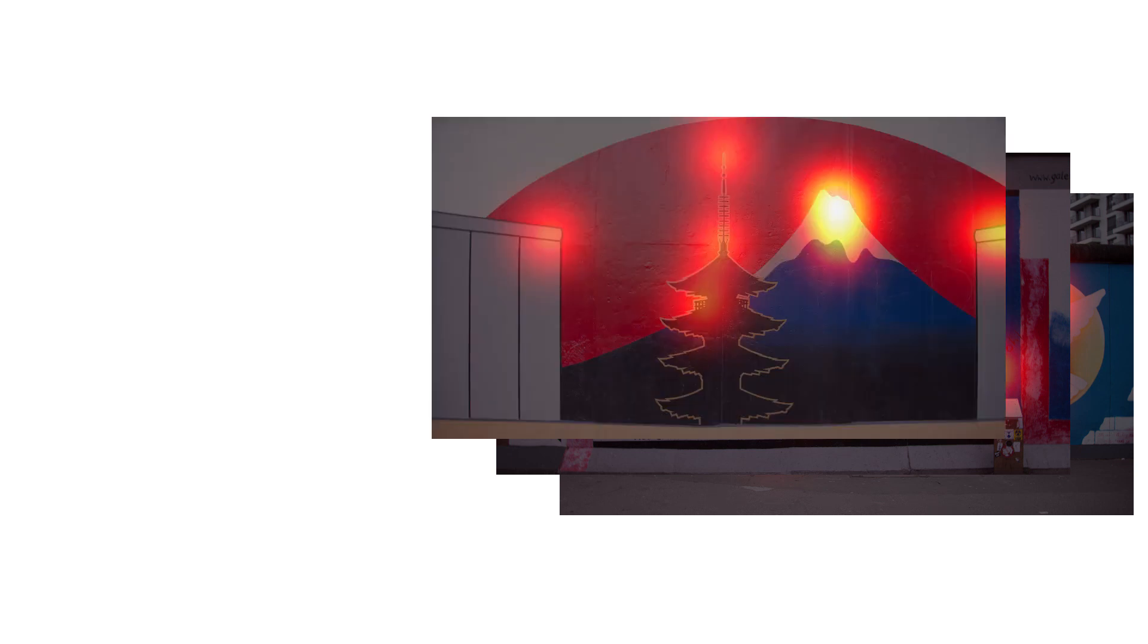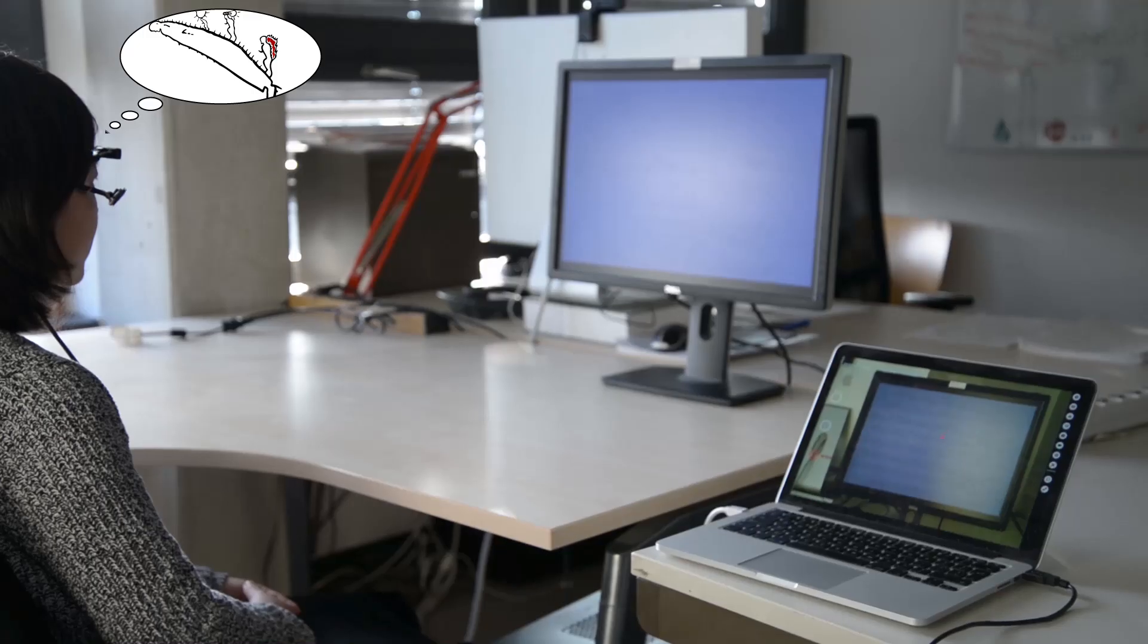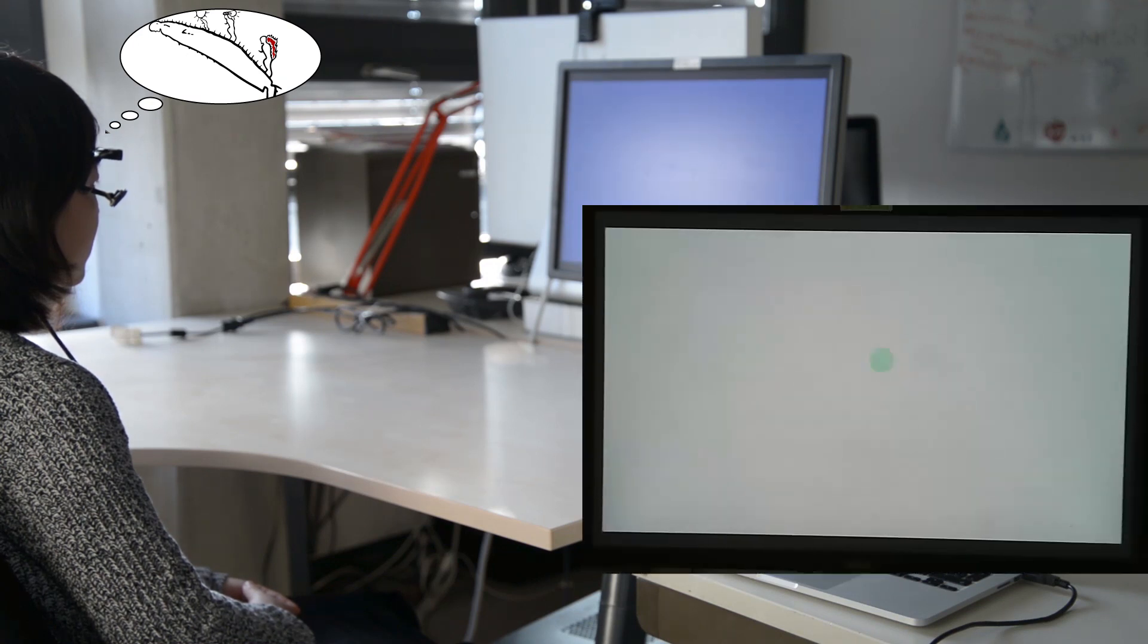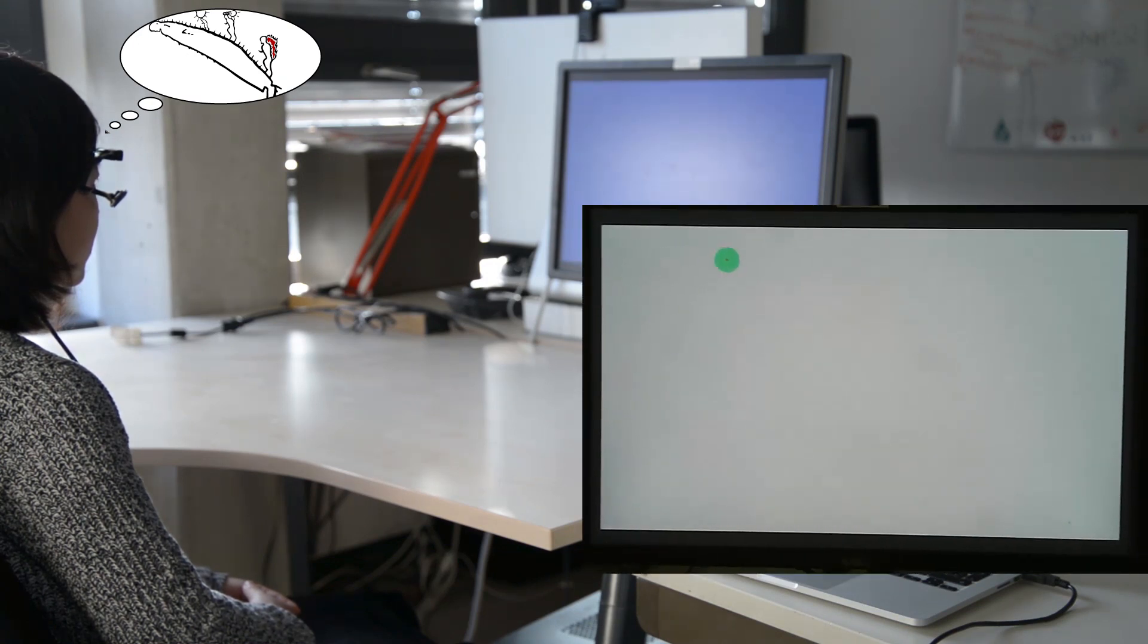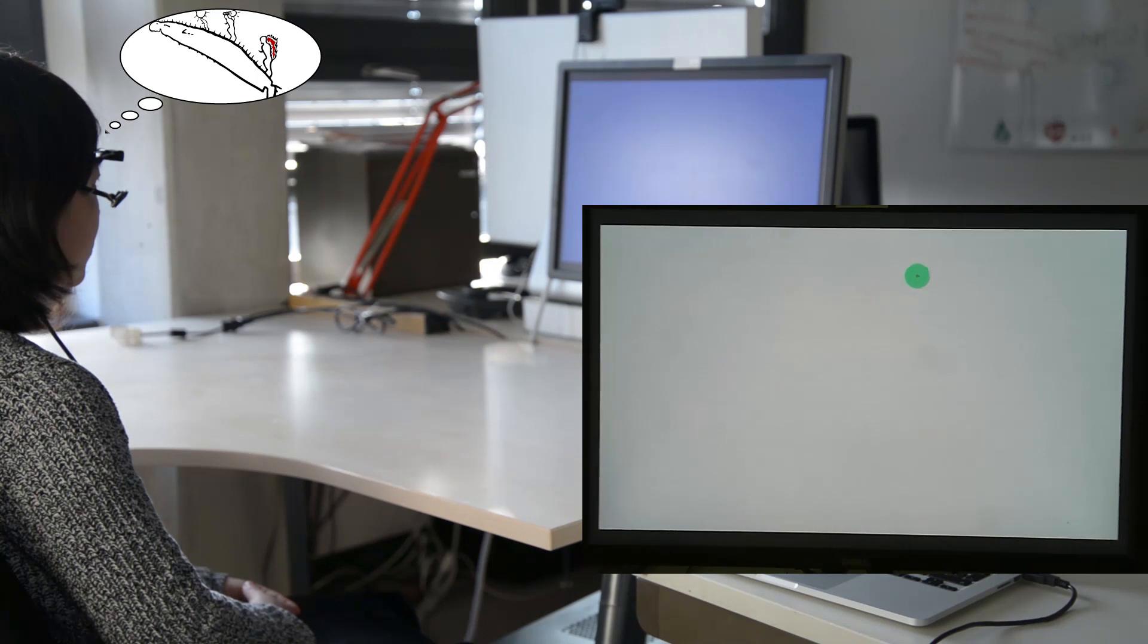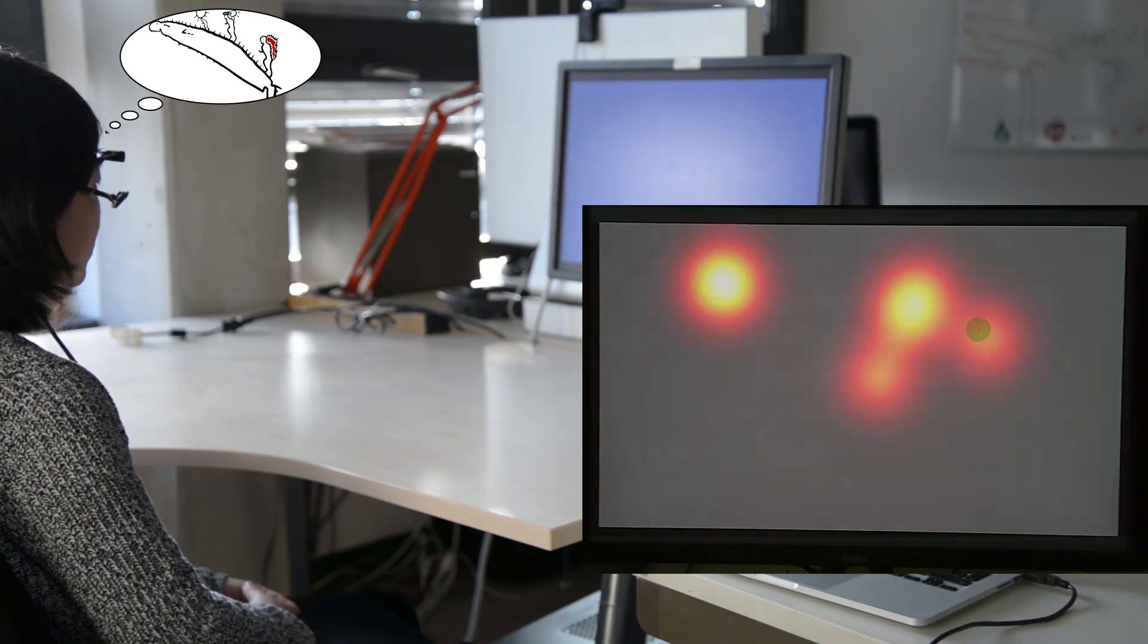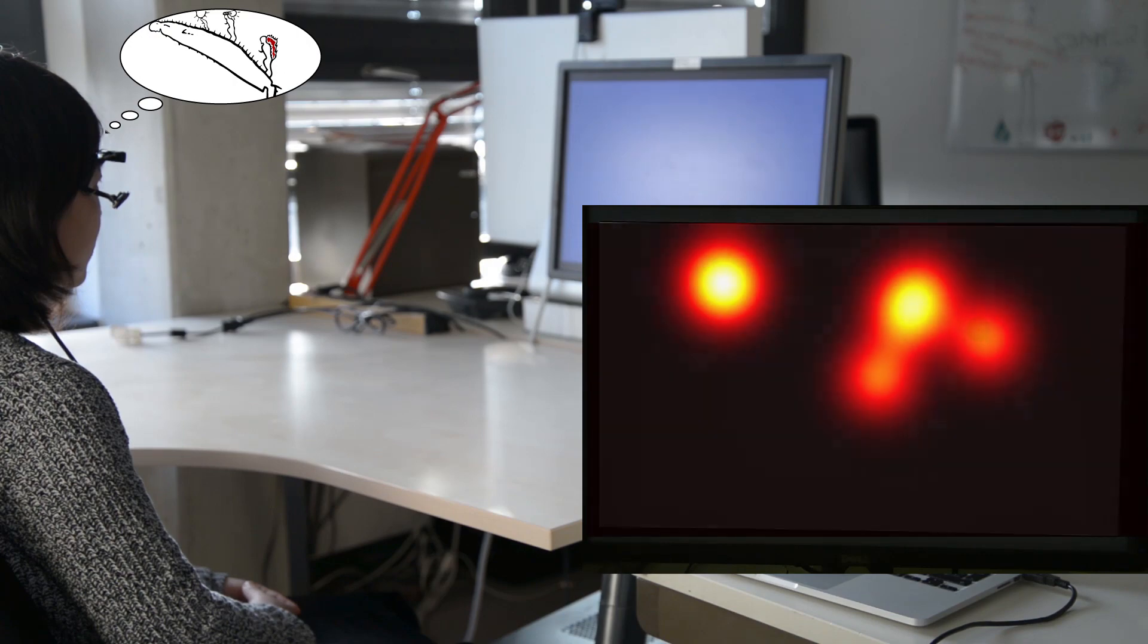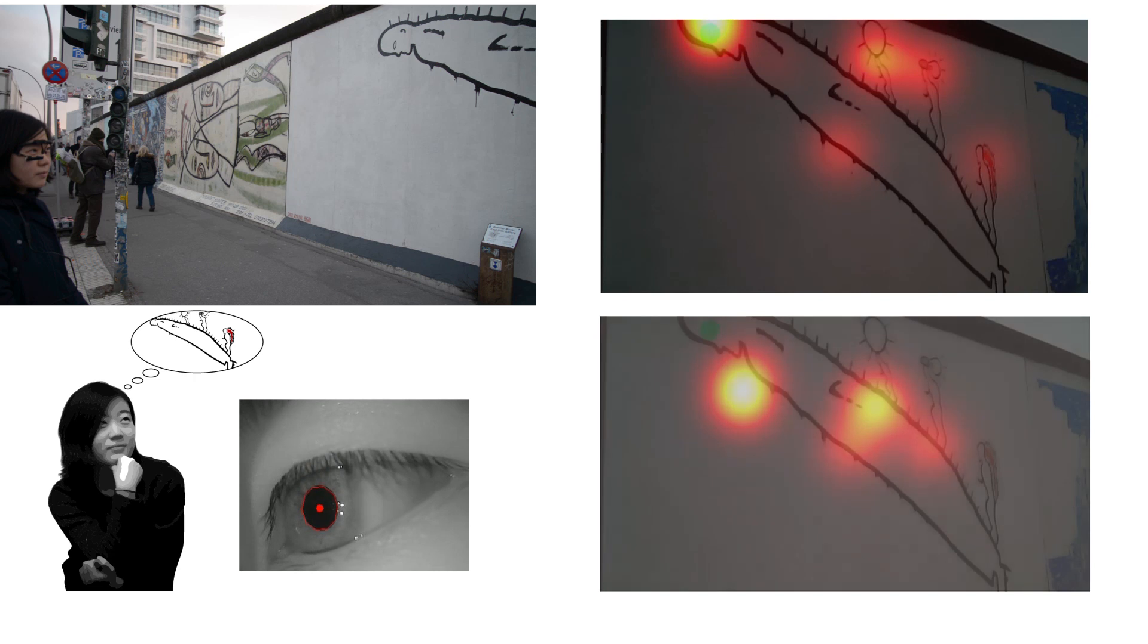To find the image, the user recalls the image while looking at a blank screen. We turn these eye movements into a gaze histogram and look for a match in the database.